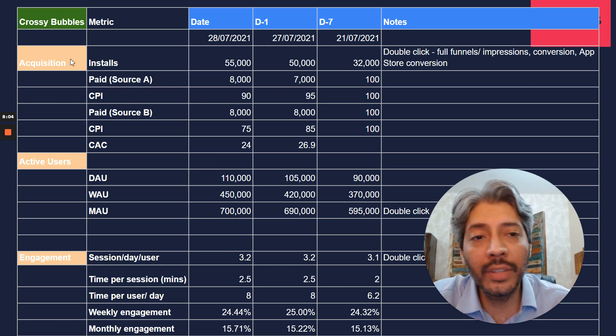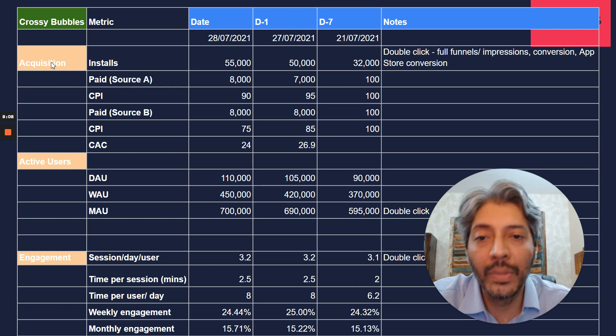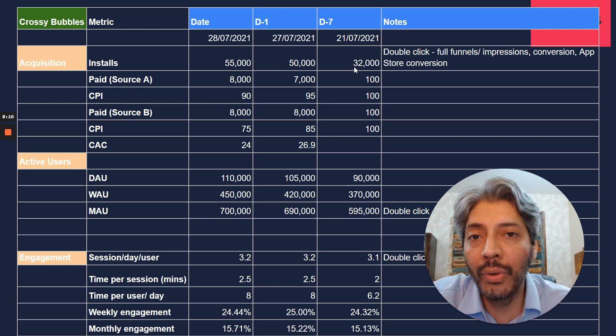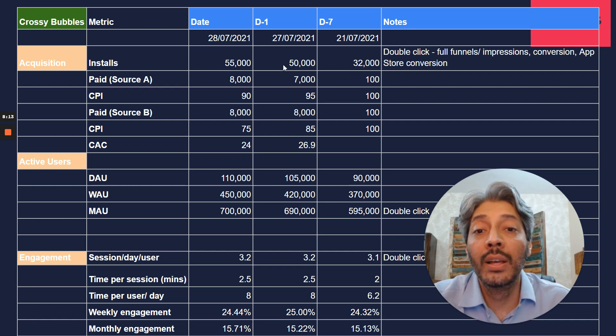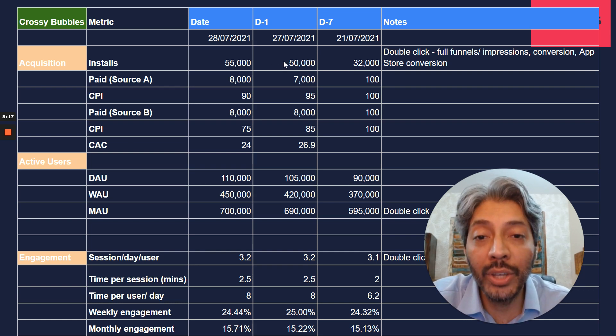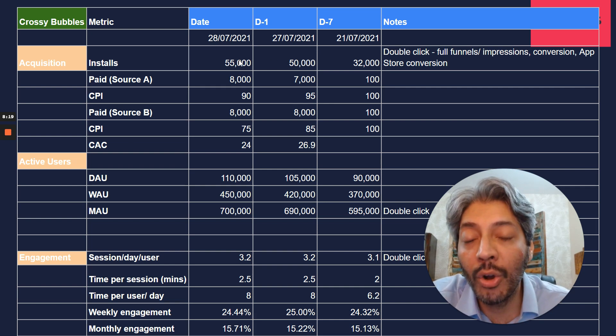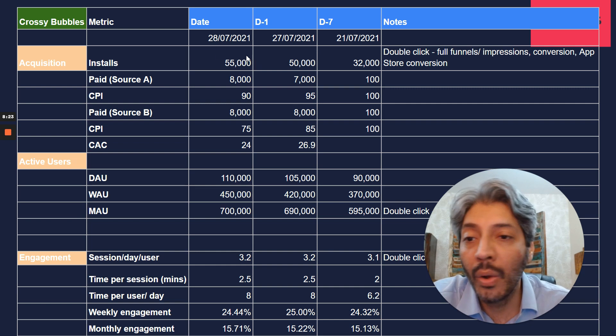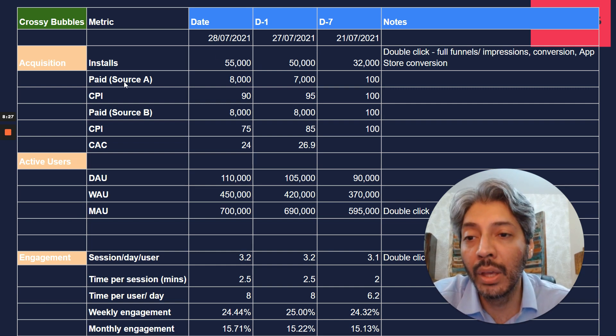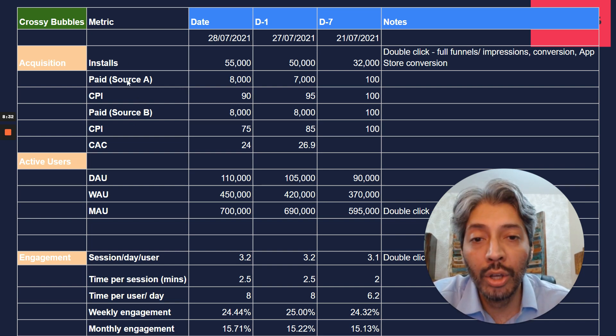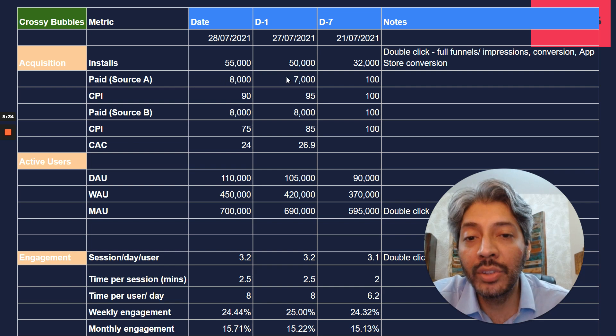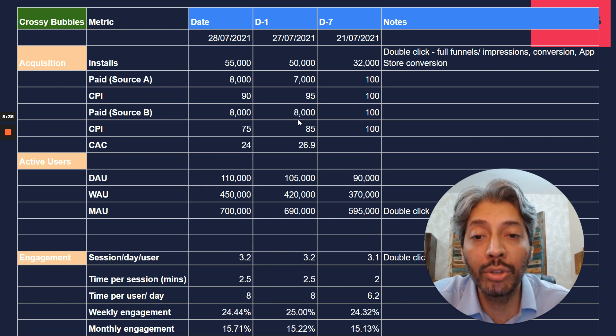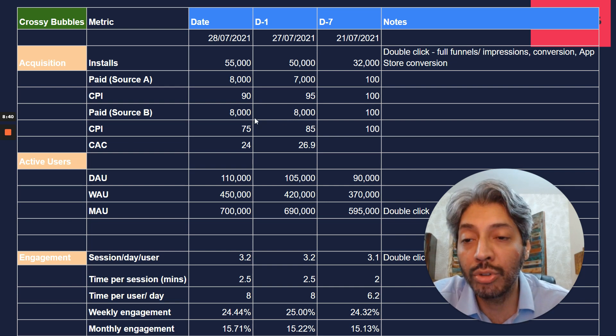So the first set of things that we would look at is the acquisition funnel. We can see that a week ago we got 32,000 new installs. Day before yesterday we got 50,000, and yesterday we got 55,000. So clearly we have increased the number of installs. Why has that increased? Because we have started paid marketing on our game, and we are predominantly using two sources for getting paid installs.